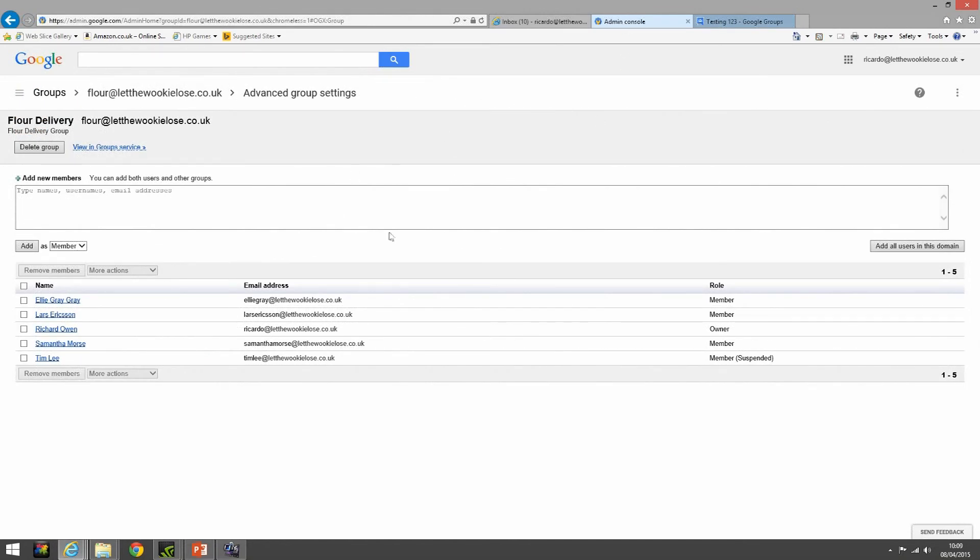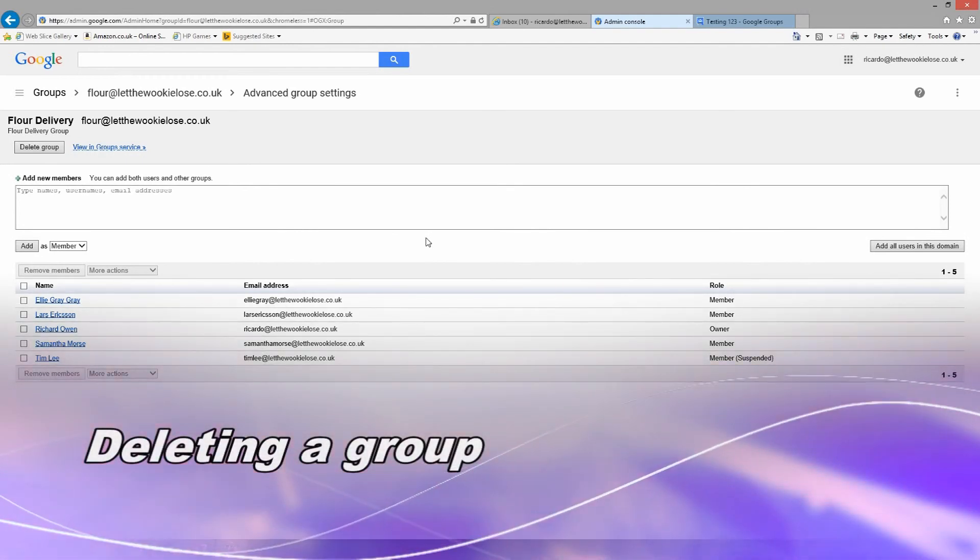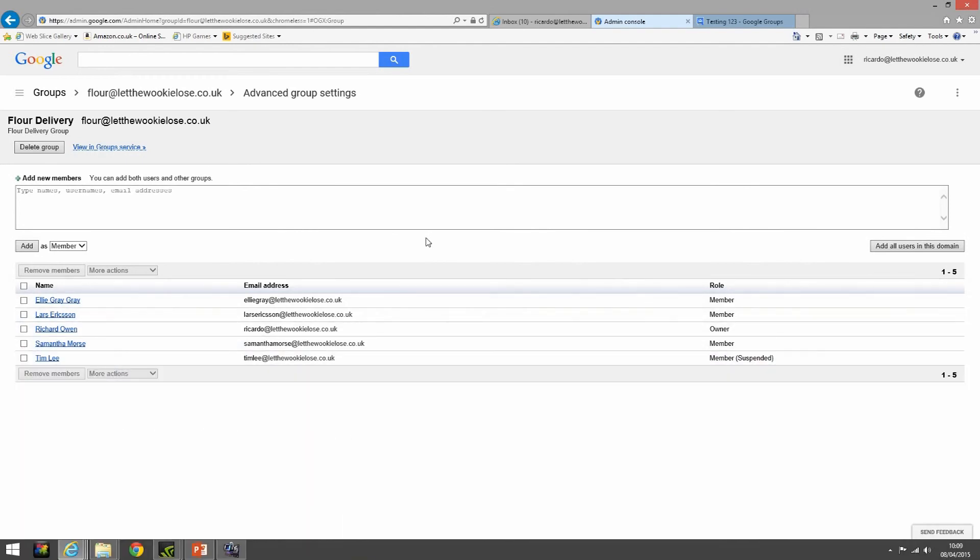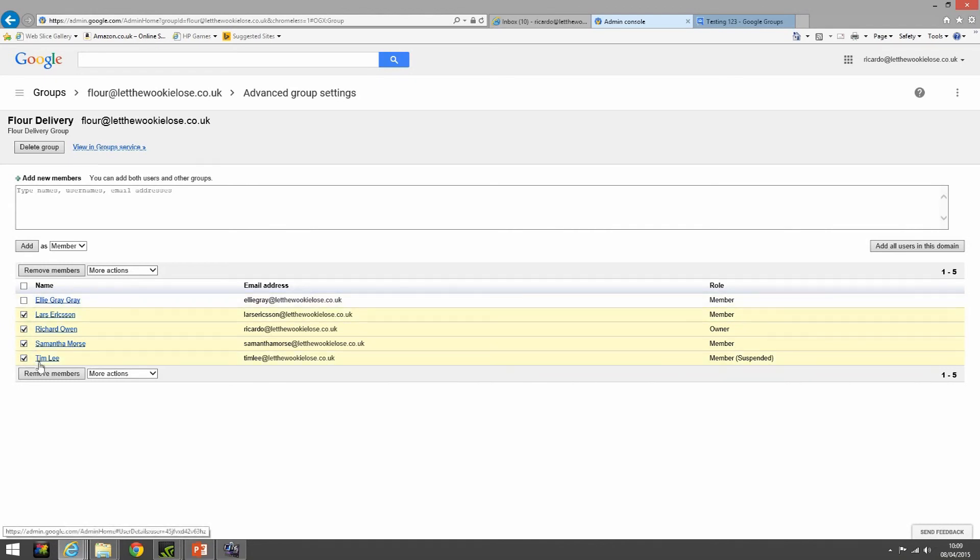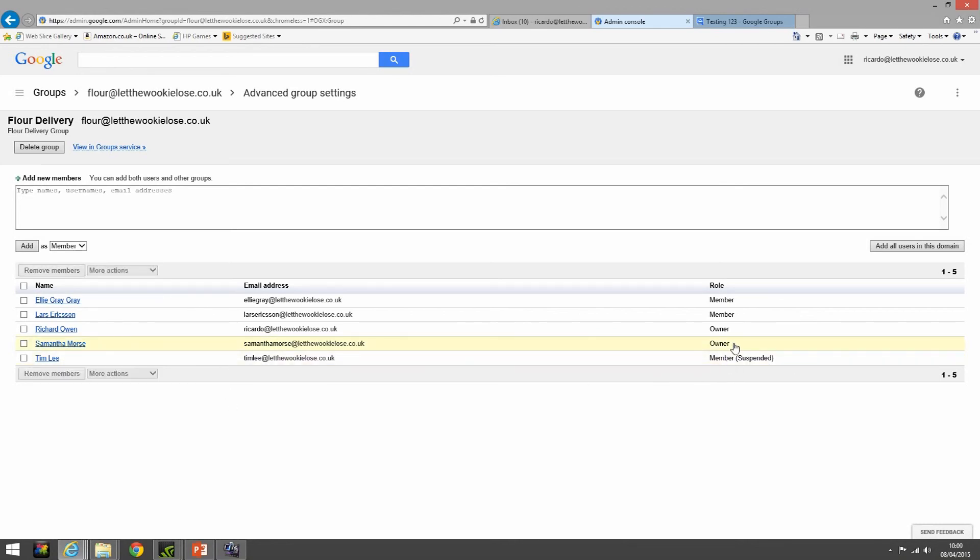So back in our group flower at let the wookie loose dot co dot uk, in the advanced group settings it's very easy to remove people from the group as we mentioned in a previous section - remove members. You can also set particular members as the owner. So I'm actually the owner but let's have our boss as an owner. There you go, we've set that person to an owner and see it's changed straight away.